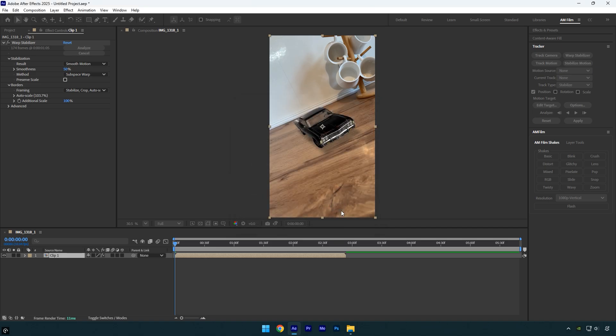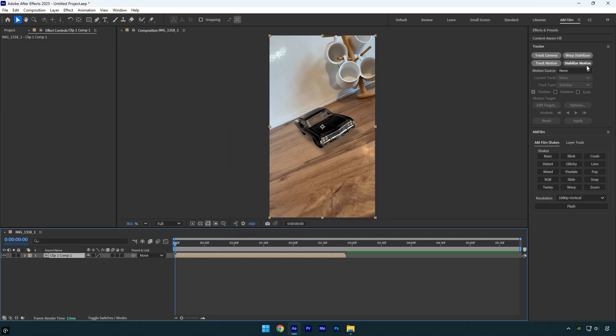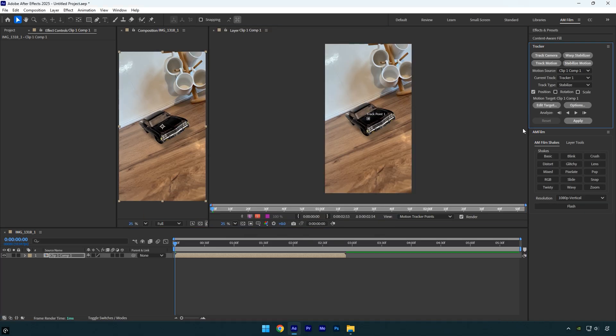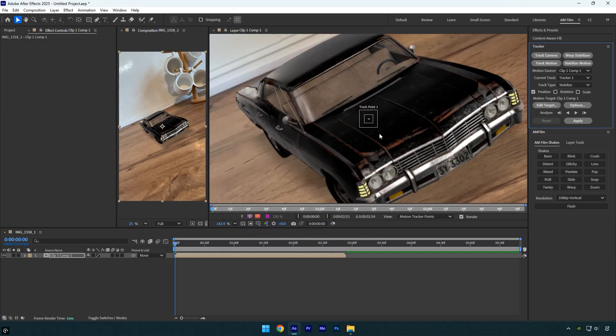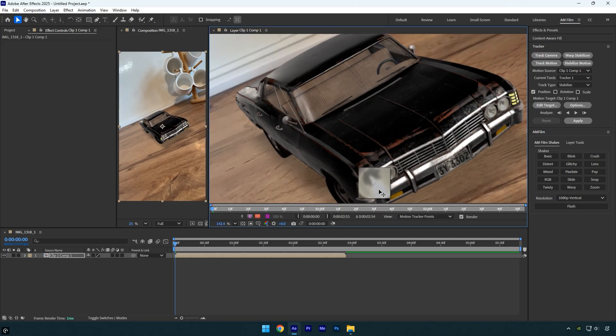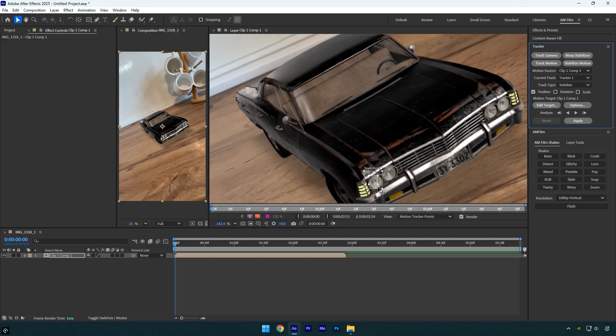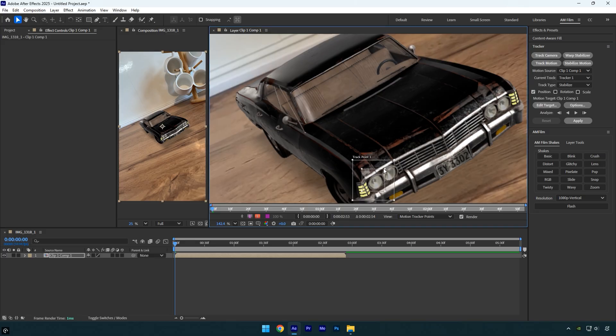Now click stabilize motion to begin locking the stabilization. Zoom in slightly so the car is clearly visible. Next drag the track point directly onto the headlight to lock the stabilization to that area. Make the track point slightly larger. The outer box defines the search area, which helps After Effects find the feature if it moves. The inner box defines the feature being tracked and should stay tightly around the headlight.